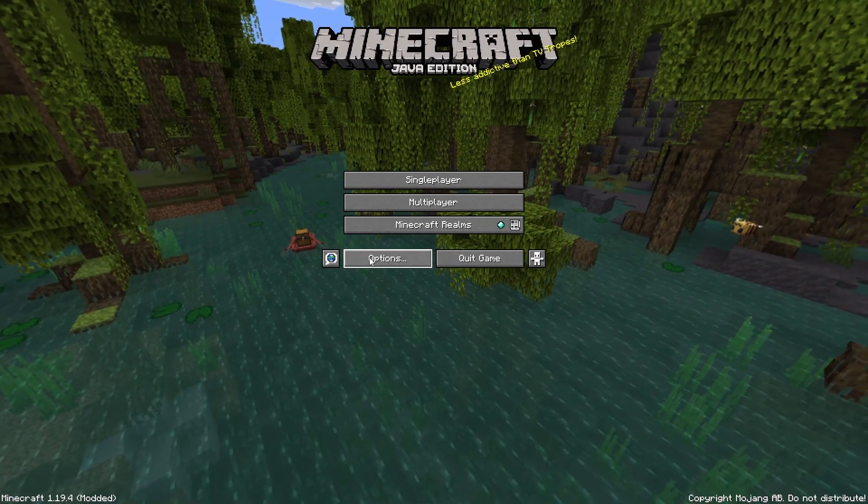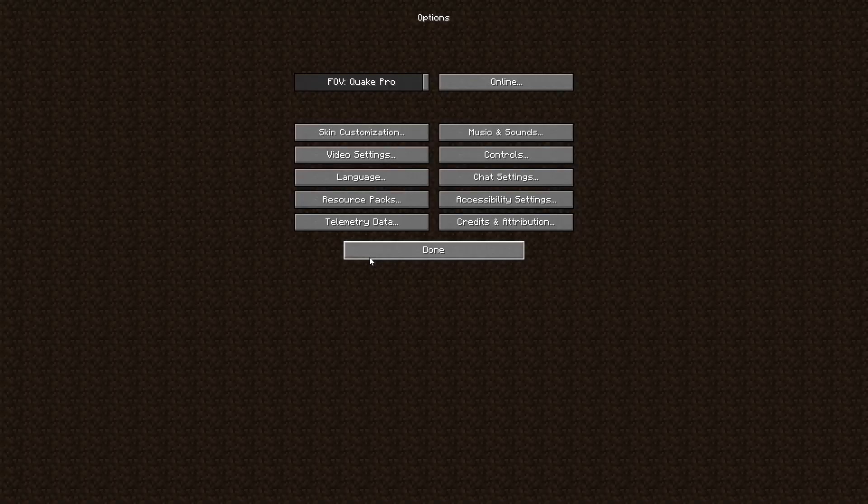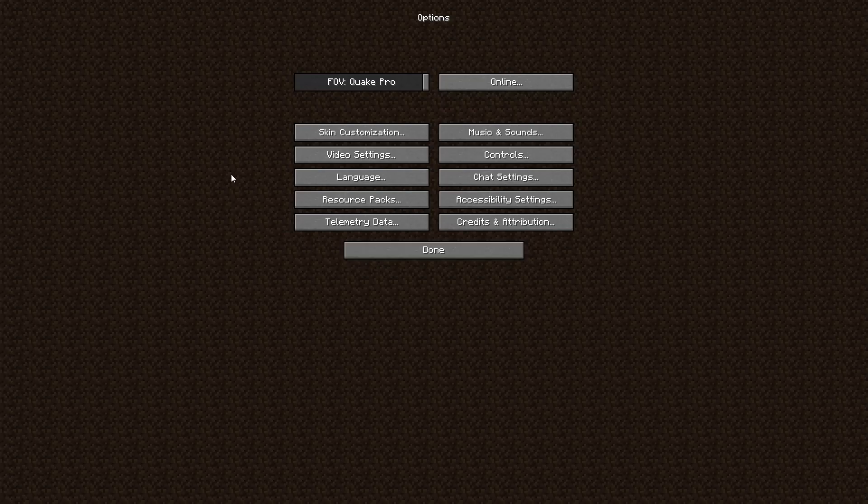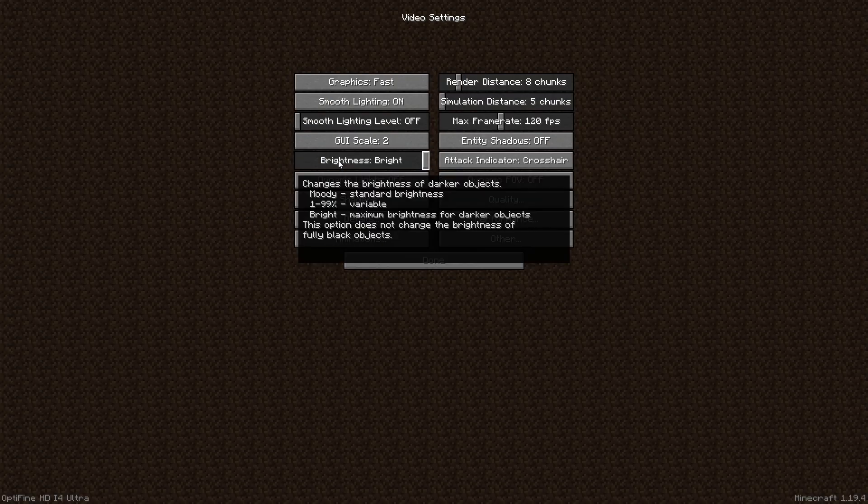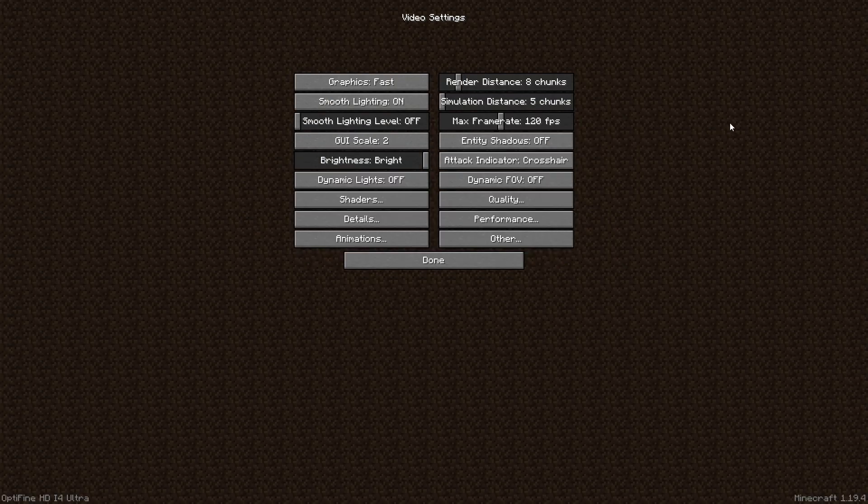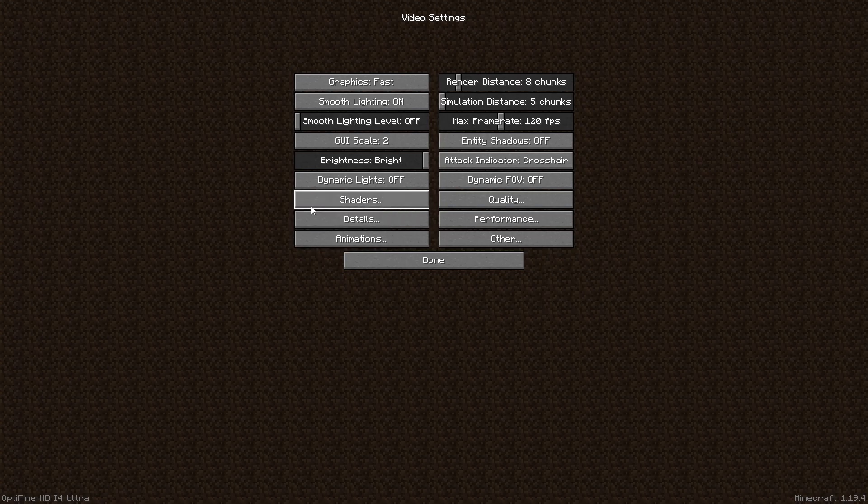Go to the options menu and click on video settings. Here you can adjust various settings to optimize your game performance and graphics.